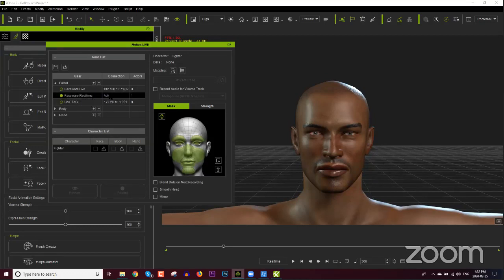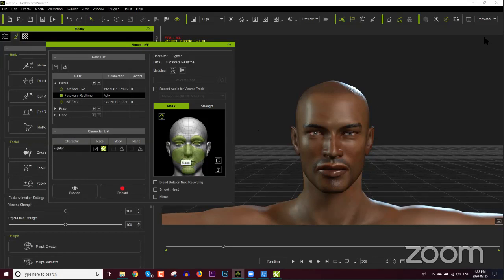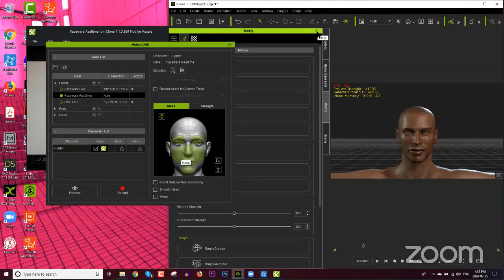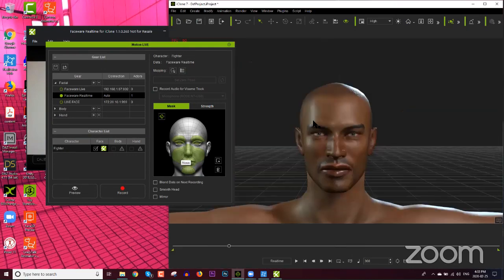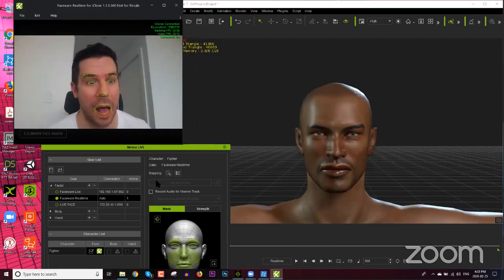In iClone go to Plugins and select Motion Live — you need the Motion Live plugin for facial motion capture. This is the Motion Live panel. Select 'FaceWare Realtime' as the gear profile. Motion Live is essentially an aggregate plugin that supports motion capture from most industry-standard devices: OptiTrack, Perception Neuron, Xsens, Rokoko, and many more. Our character is named 'Fighter' and we'll go ahead and select Face > FaceWare Realtime.